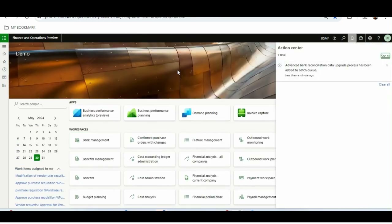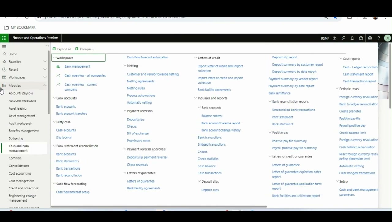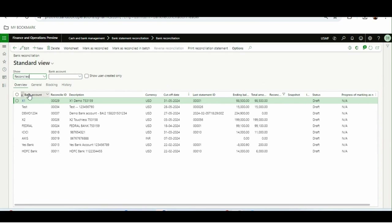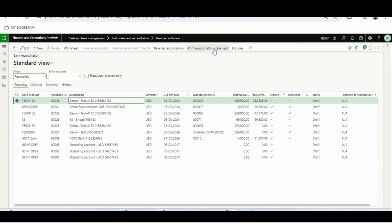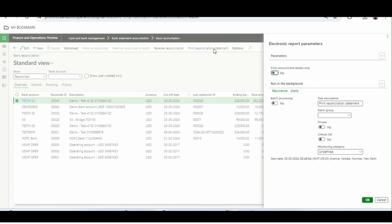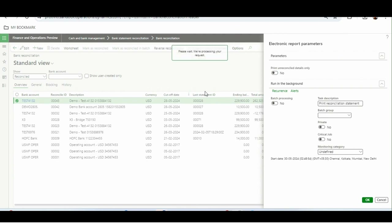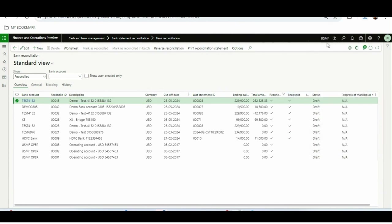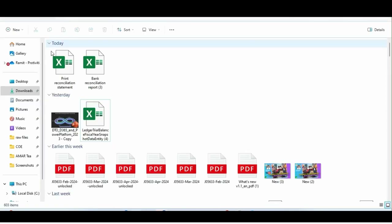Now it's in the batch queue. Let's go back to bank reconciliation and check whether the batch is completed. Now I'll click 'Print reconciliation report.' The data upgrade batch has completed. I can choose to print reconciled details only or leave it blank, and I can use batch processing as well. Clicking OK — previously it printed on screen, but now it downloads to your local file because it is part of electronic reporting.